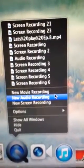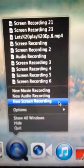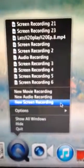New movie recorder, audio recorder, and screen recorder. So you want to click on that.